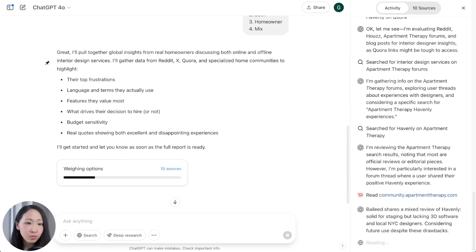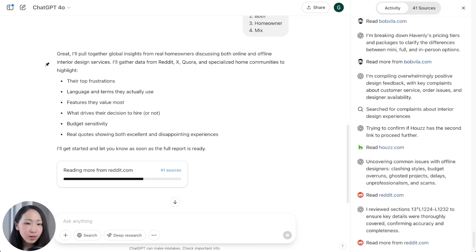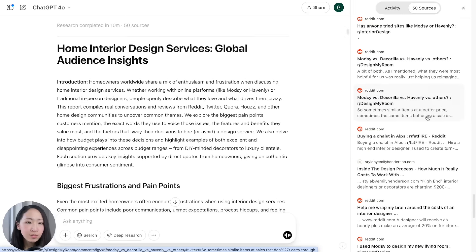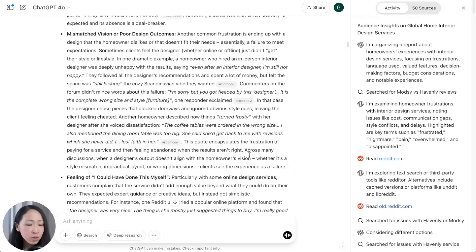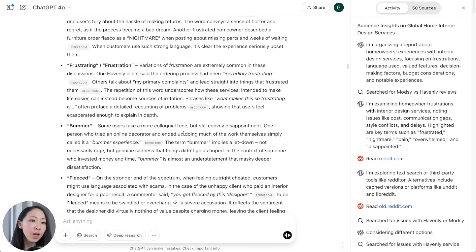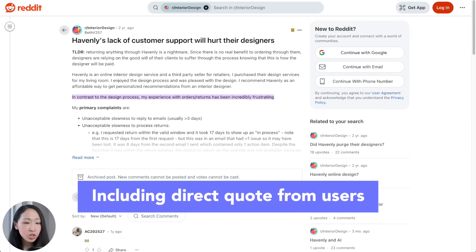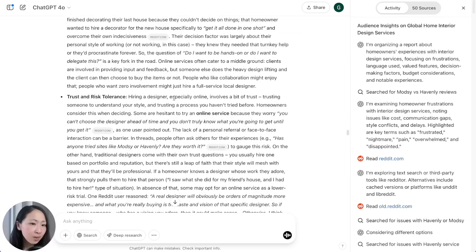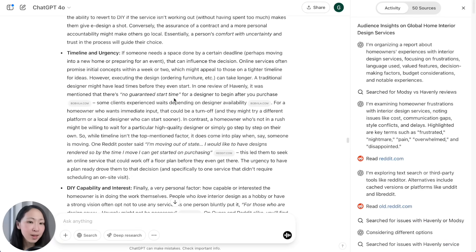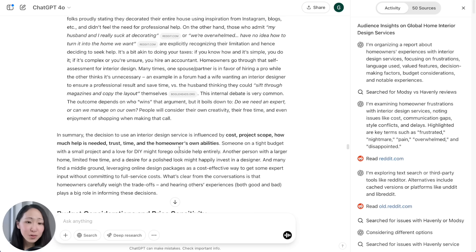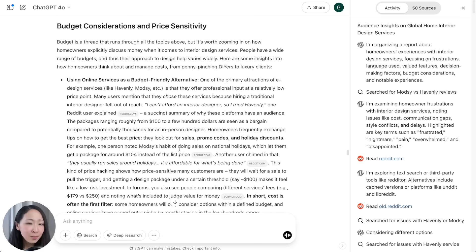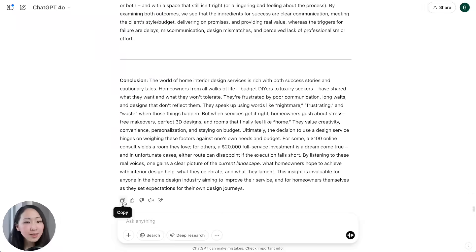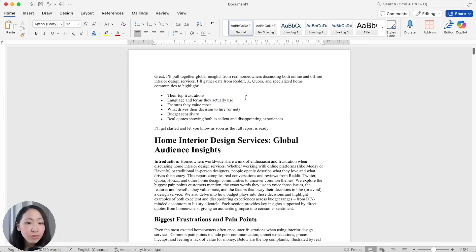Answer all clarifying questions about the target market and customer segments and start the research. It follows instructions to look through Reddit and community sites like Houzz, using 50 sources — though Quora is mostly missing and Reddit dominates, which is something to take note of. The report summarizes key pain points, the language customers use to describe problems, direct quotes you can click to verify, and key decision-making factors like budget, desire for personal involvement, trust, and timeline — all useful insights to guide your messaging.